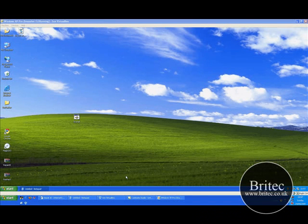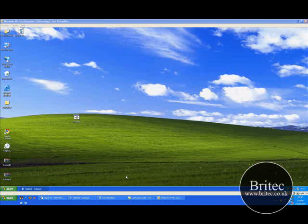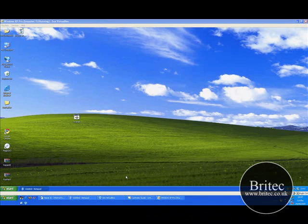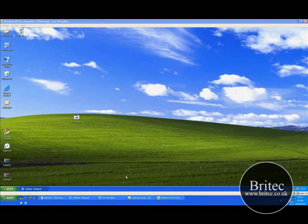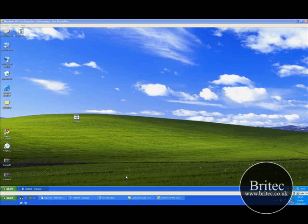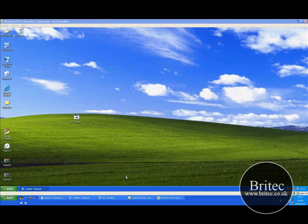Hi guys, this is Brian from britec.co.uk. I've got another video here for you today on troubleshooting Internet Explorer.